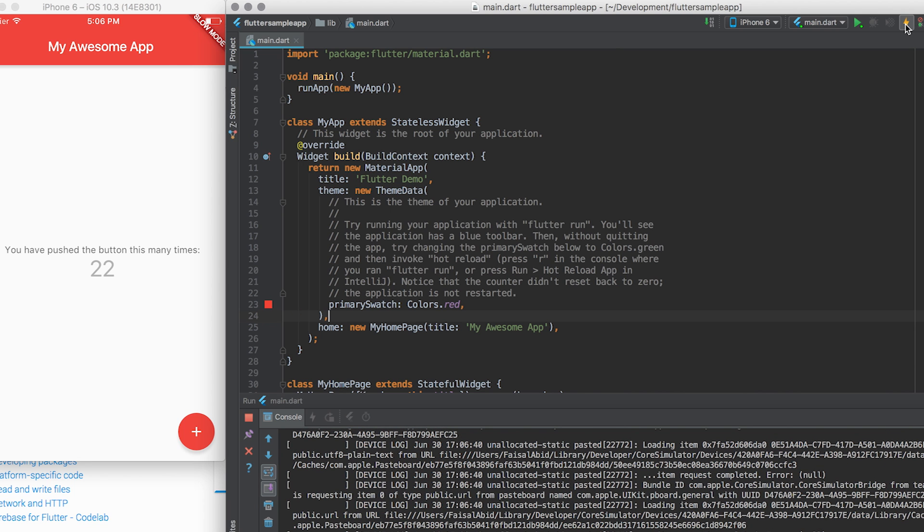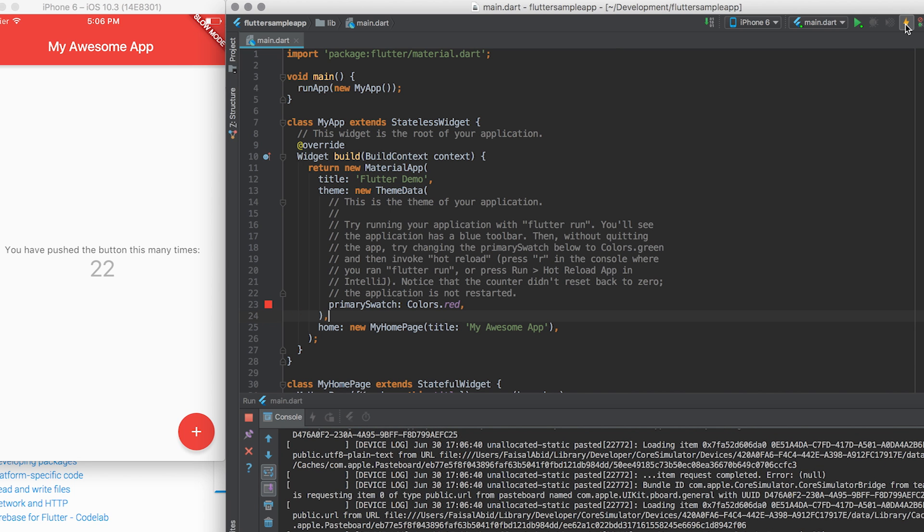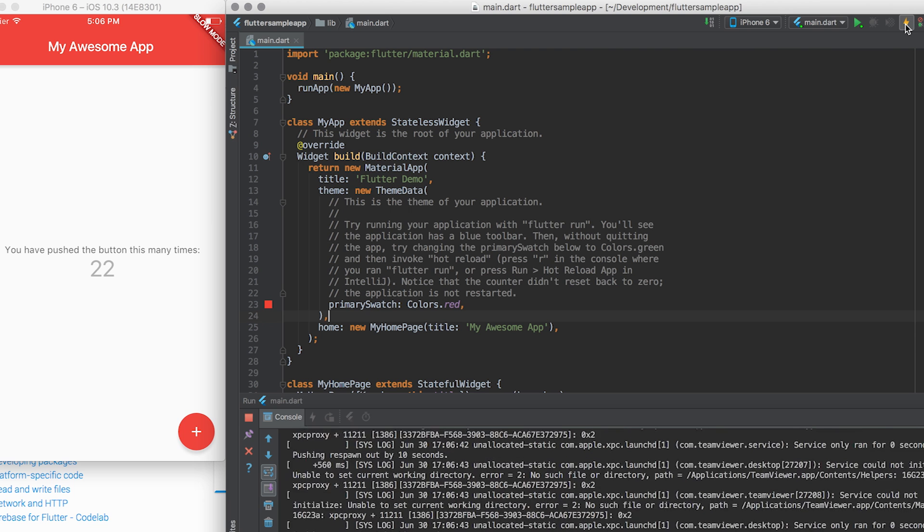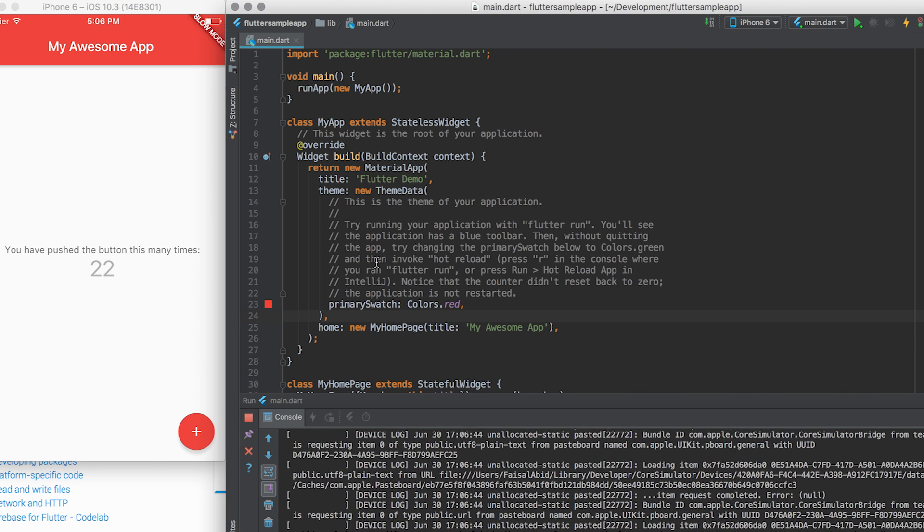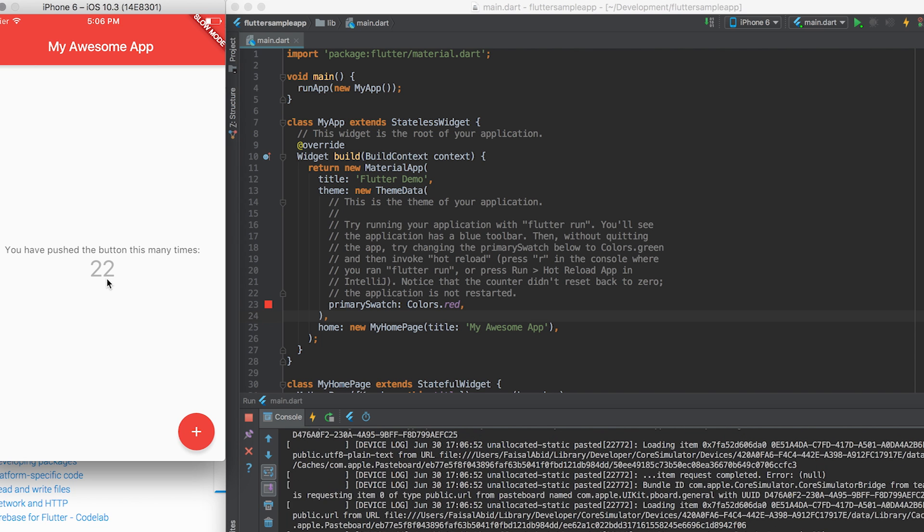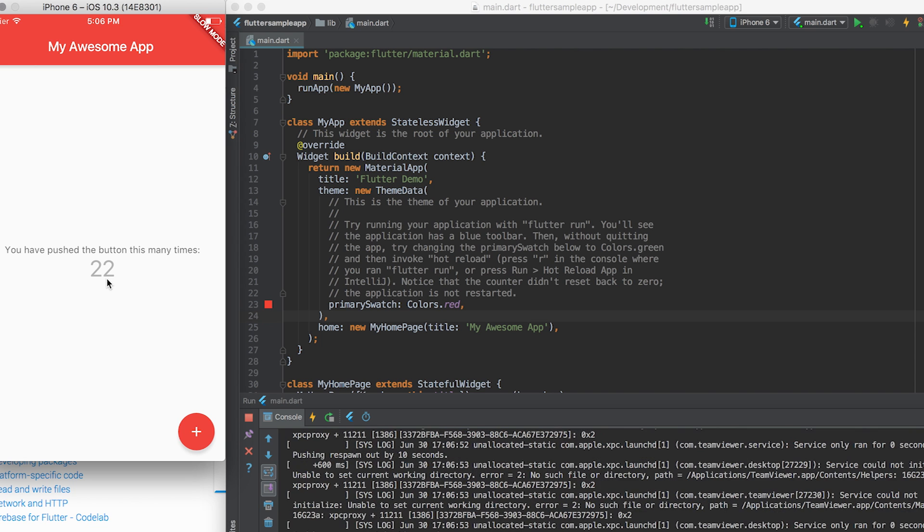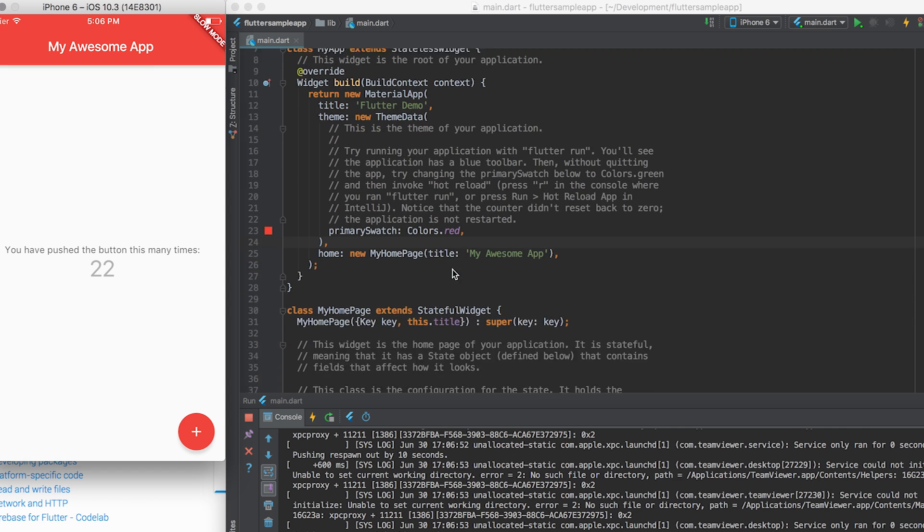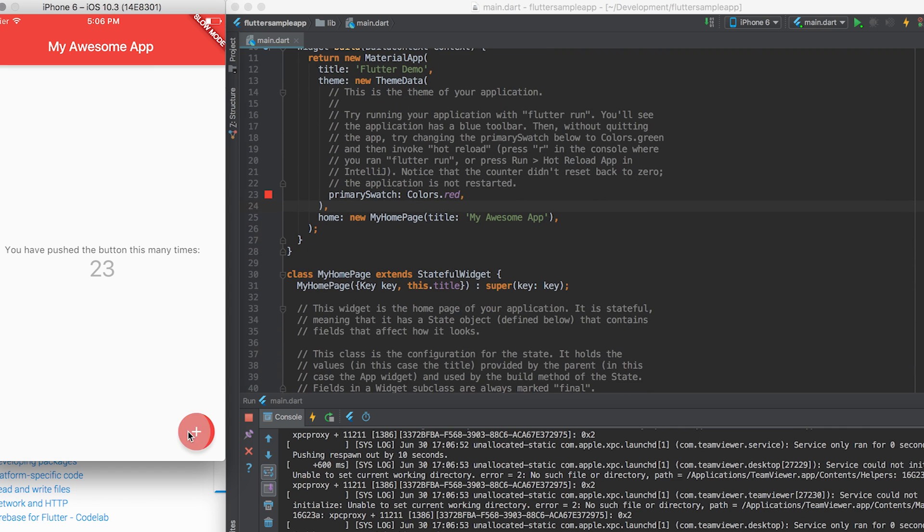Now, I don't know if you've noticed, but you see how it says you push the button. It's still 22. It's kept the state of your app, so you can just make changes and continue developing. If you click here, it will function exactly the same way.